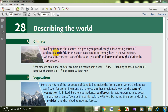It says: traveling from north to south in Nigeria, you pass through a fascinating series of landscapes. Rainfall in the southeast can be extremely high in the wet season, whereas the northern part of the country is arid and prone to drought during the dry season. We have rainfall — l-antar. Arid means having little or no rain.